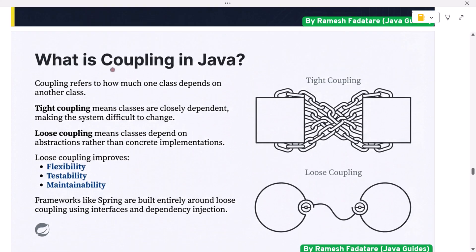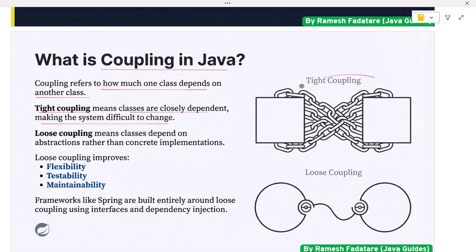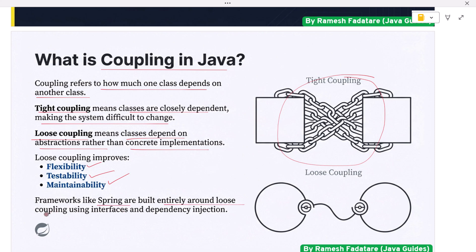What is coupling in Java? Coupling refers to how much one class depends on another class. Tight coupling means classes are closely dependent, making the system difficult to change. Loose coupling means classes depend on abstractions rather than concrete implementations, improving flexibility, testability, and maintainability. Frameworks like Spring are built entirely around loose coupling using interfaces and dependency injection.